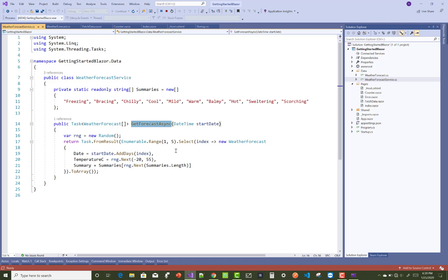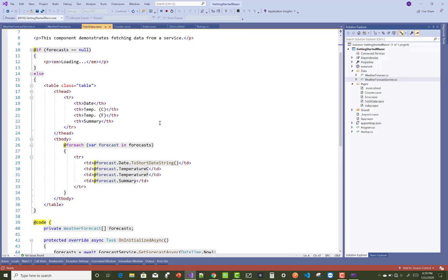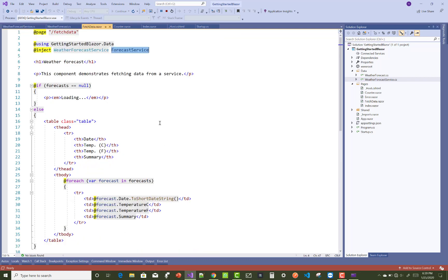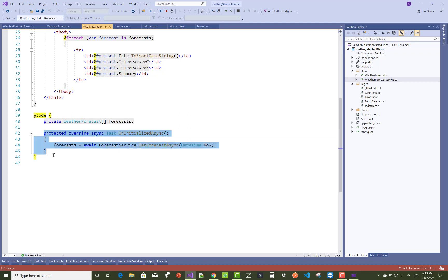Here we have the OnInitializeAsync method where you can use forecast service.GetForecastAsync with DateTime.Now - the current datetime.